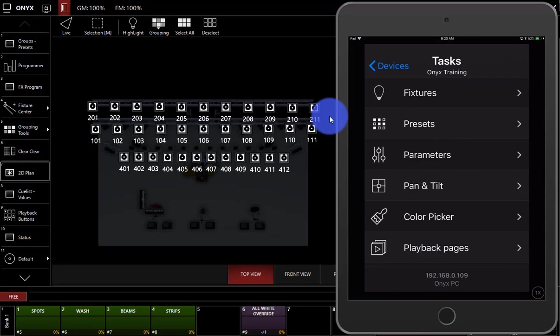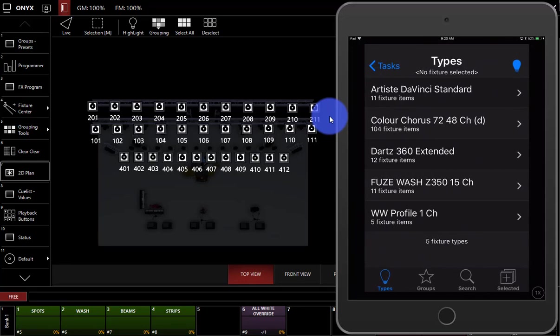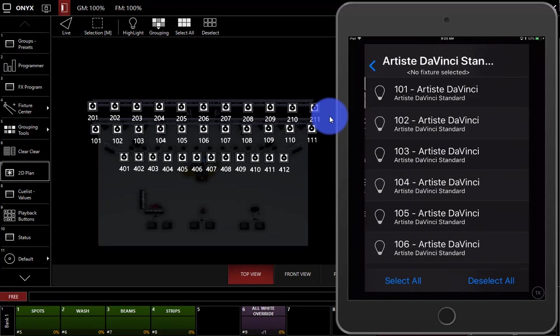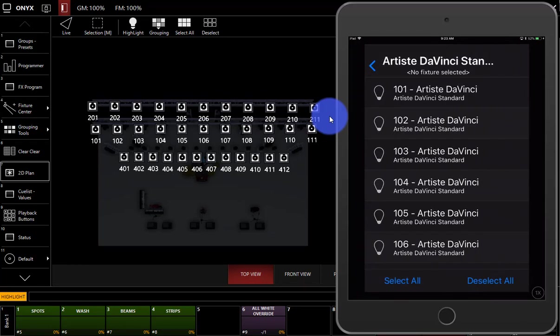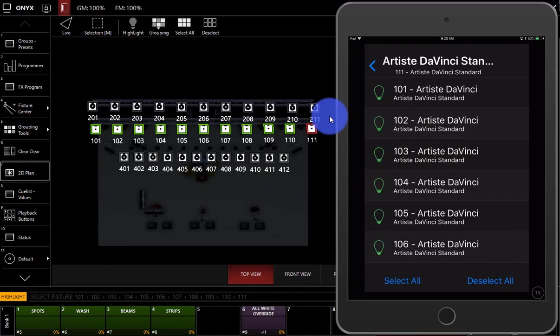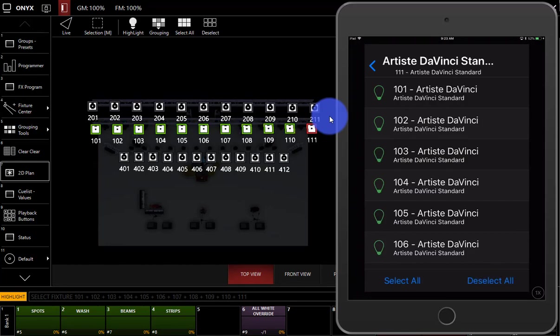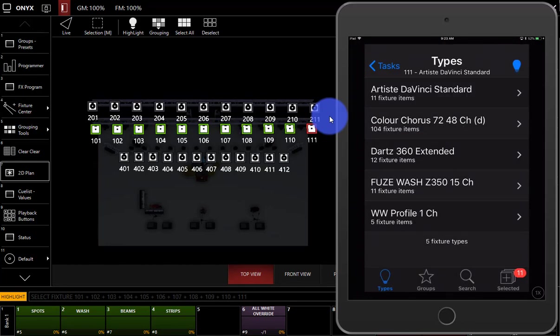So now I can simply go, say I go to fixtures and I select these Artiste Da Vinci's. Actually, before I do that, I'm going to press this little highlight light bulb right here. And now when I hit this and touch my fixtures, I can see them highlight. I can select all here at the bottom or deselect all.